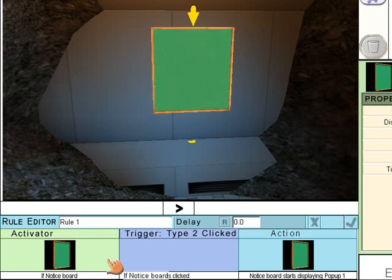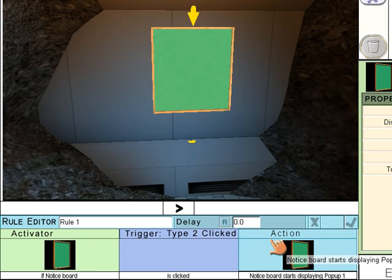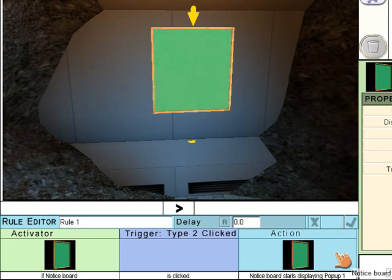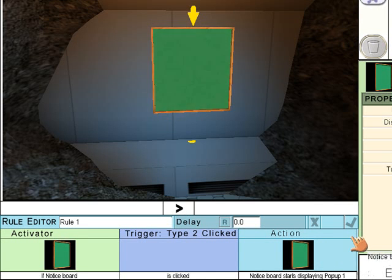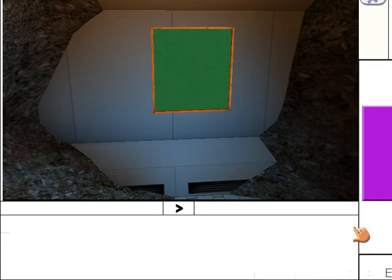So if notice board is clicked, notice board displays pop-up 1. Accept the rule like so. And let's test that out.